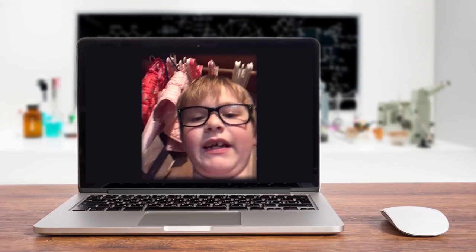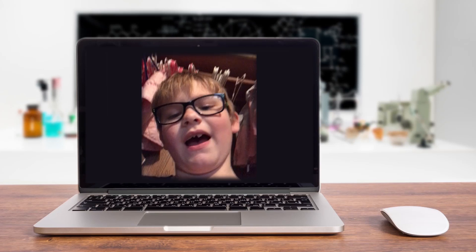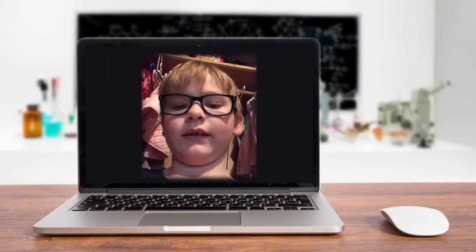Bill, this is Riley. How does the earth have earthquakes?